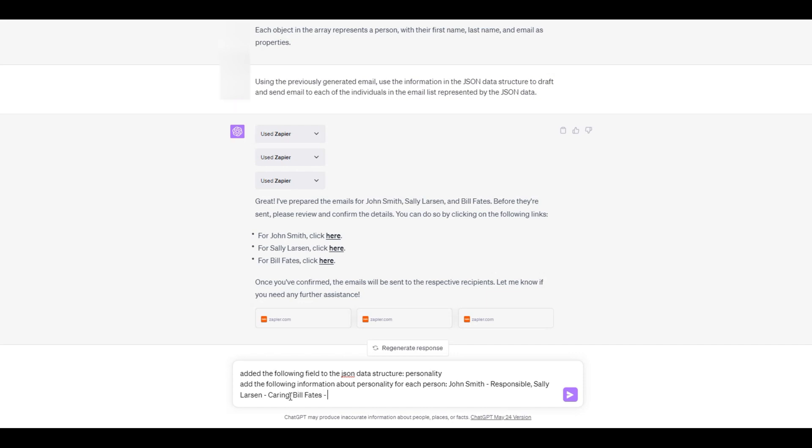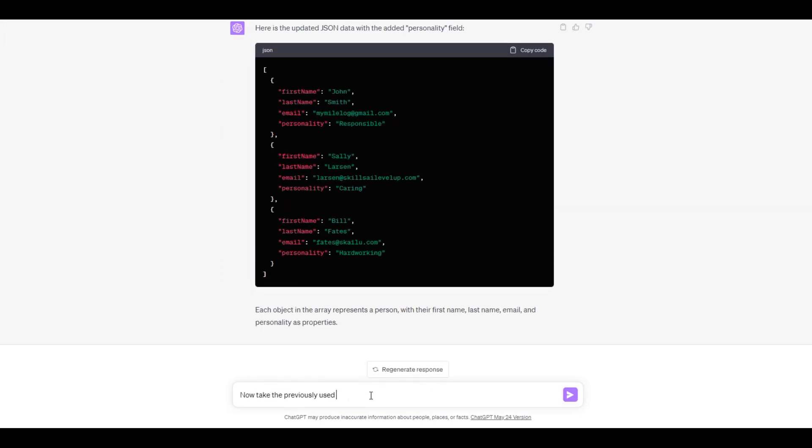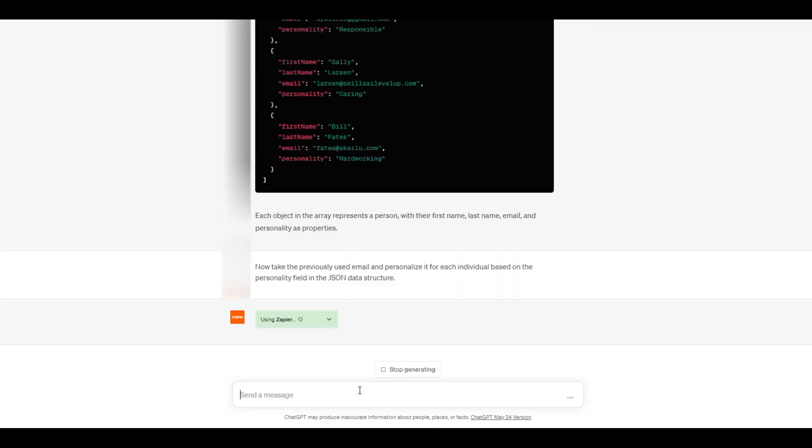We then add a personality characteristic for each individual in our JSON data through the ChatGPT prompt. Now we request that ChatGPT personalize each email and use the information in the personality field to help personalize the email.